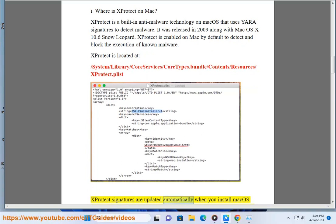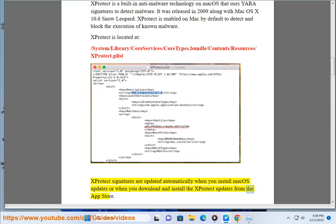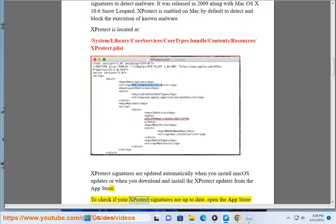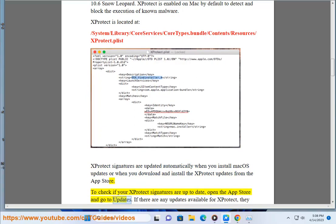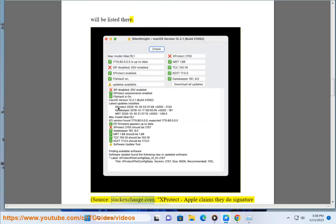X-Protect signatures are updated automatically when you install Mac OS updates or when you download and install X-Protect updates from the App Store. To check if your X-Protect signatures are up to date, open the App Store and go to Updates. If there are any updates available for X-Protect, they will be listed there.